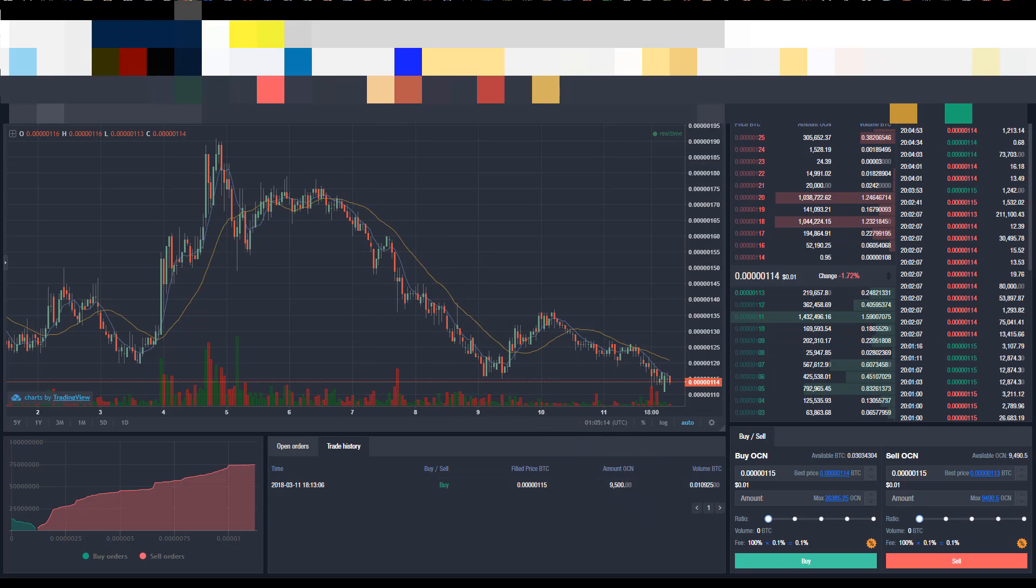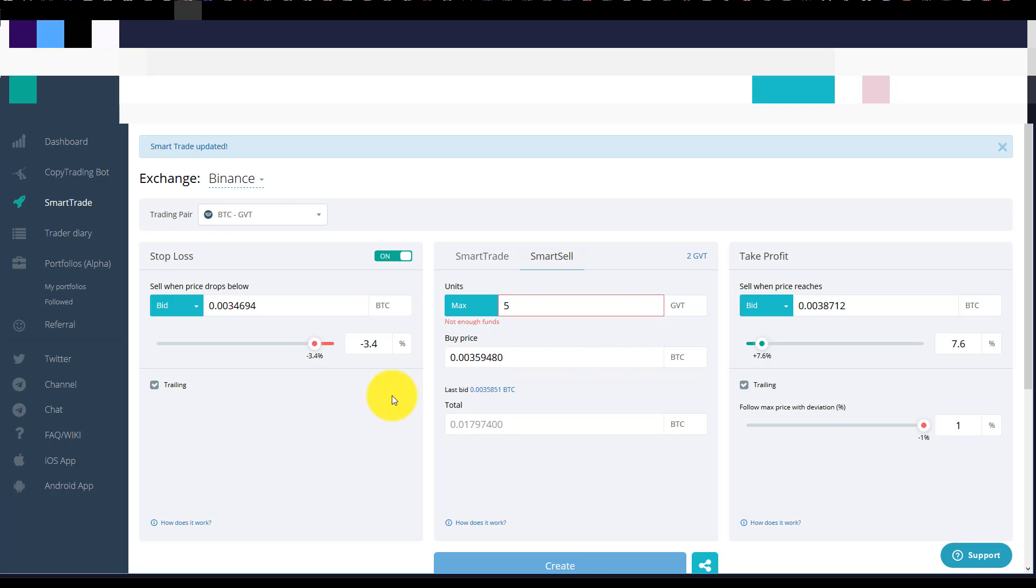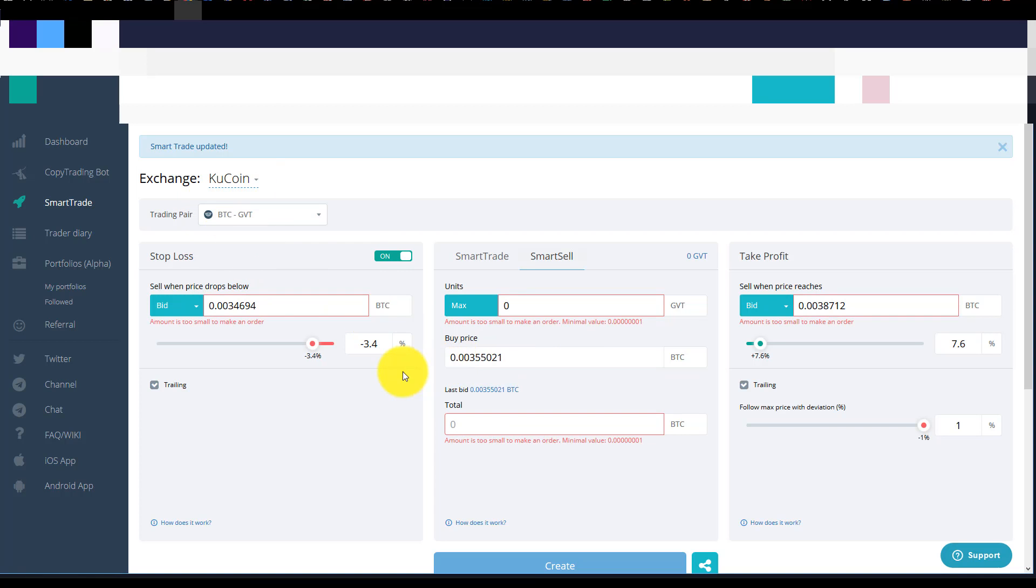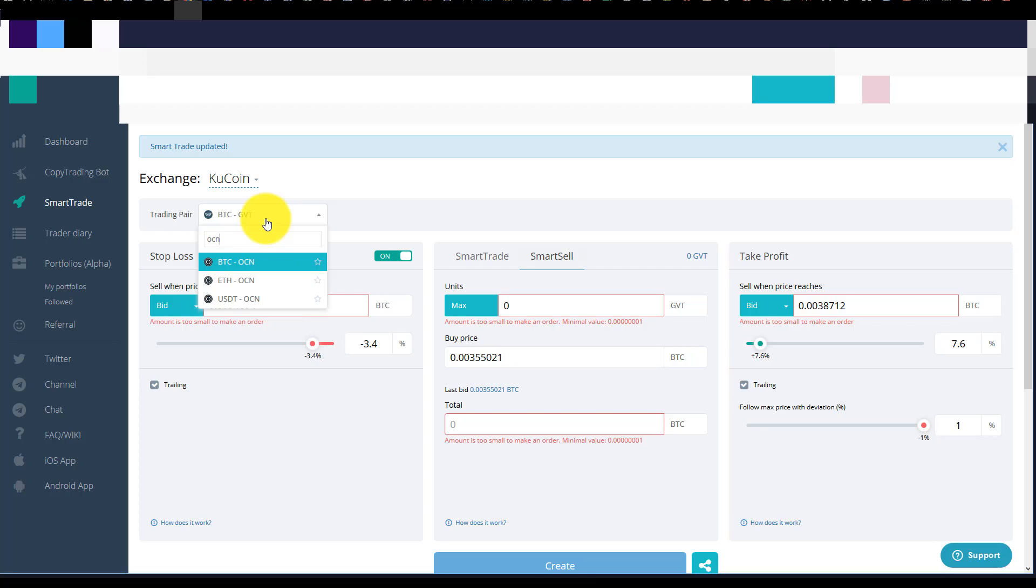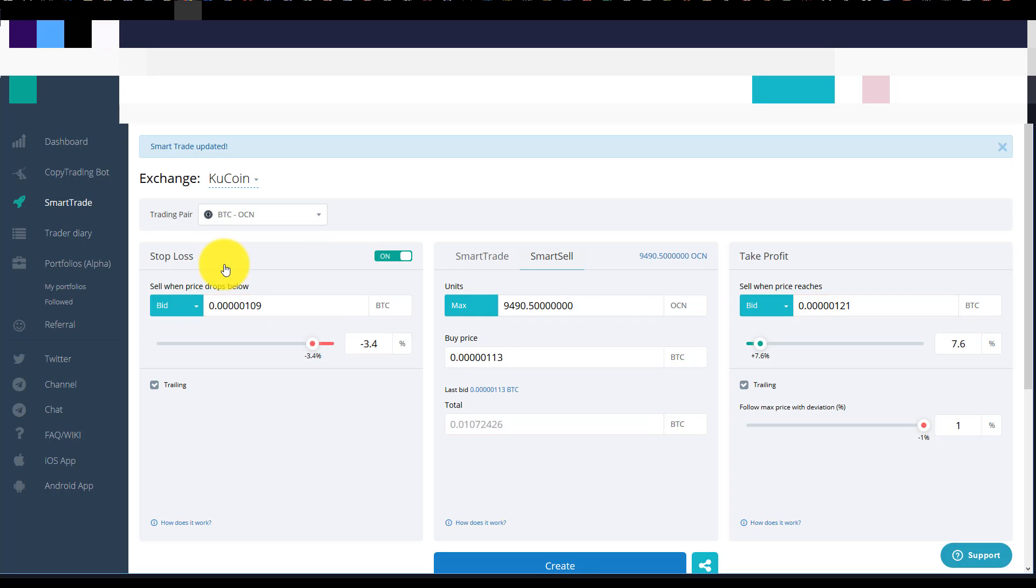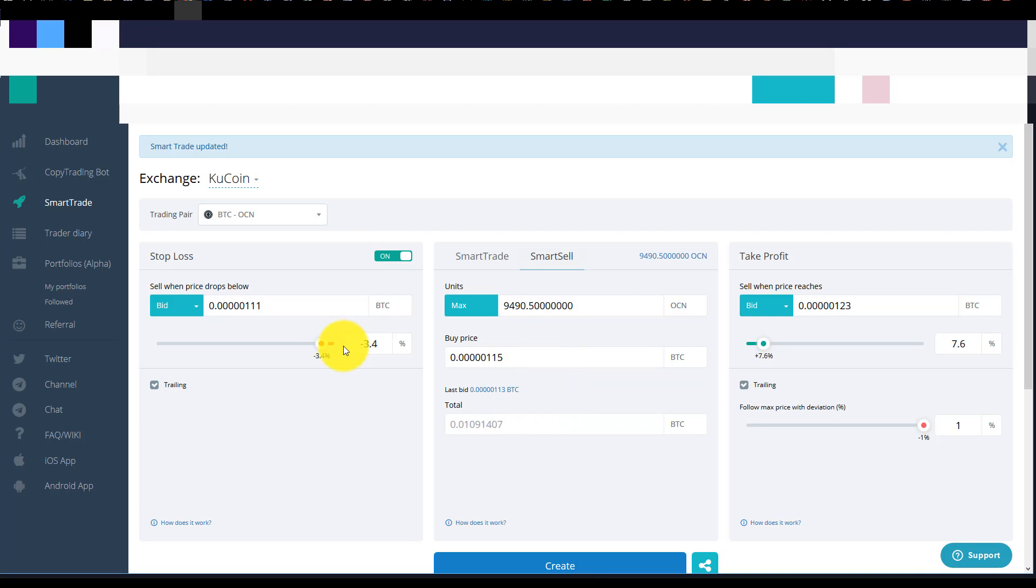So first up let's go to KuCoin and we want to go to OCN and select BTC and you'll see here's our coins right here. We can refresh it for the amount because these features just don't exist in an exchange. So you'll see here I'll set our purchase price of 115 and we will put a trailing stop loss.